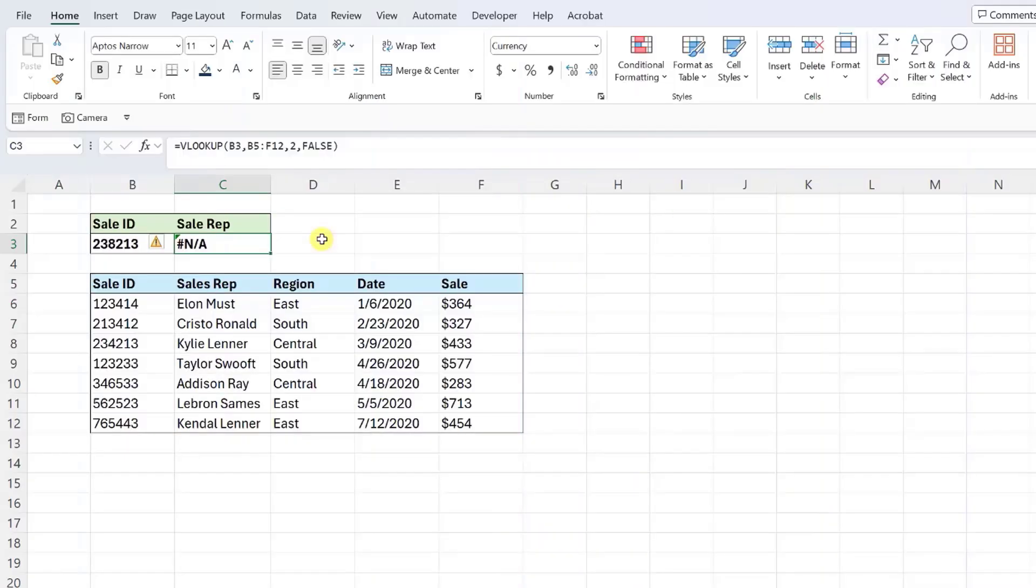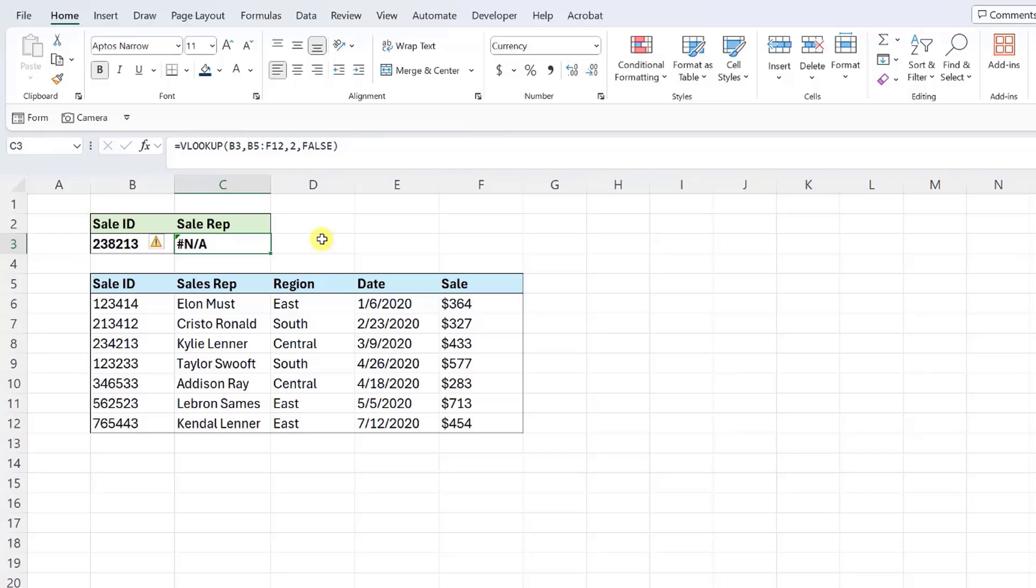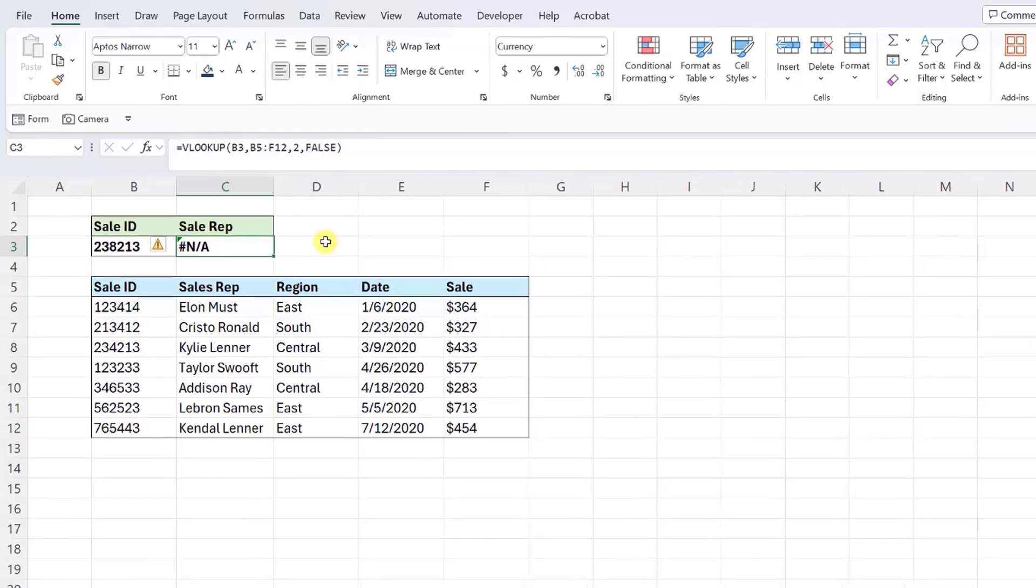The most common error you will encounter when working with the VLOOKUP function is the NA error. Excel returns the NA error when the VLOOKUP function can't find the lookup value. For example, here we have a VLOOKUP function that looks up the sales representative in this data corresponding to the sale ID. It resulted in NA because it couldn't find a match to the sale ID in the first column of the table array.